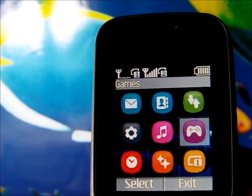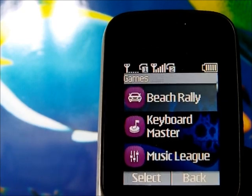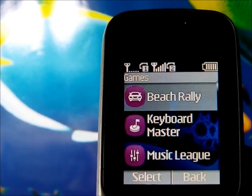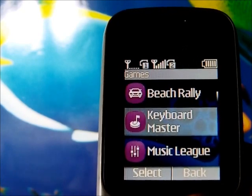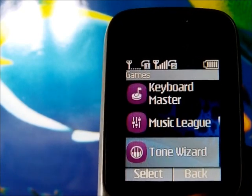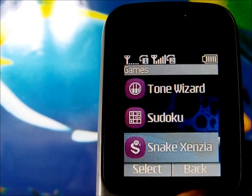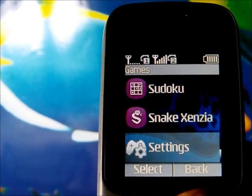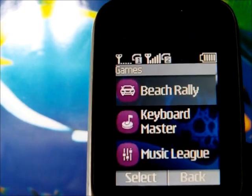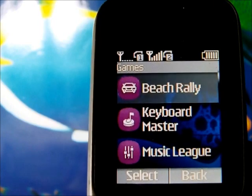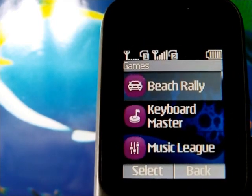Now let's go to the games menu. It shows the list of pre-installed games on the phone: Beach Rally, Keyboard Master, Musically, Tone Wizard, Sudoku, Snake, and Zines. Note that you cannot install additional games, so users will have to stick with these pre-installed titles.